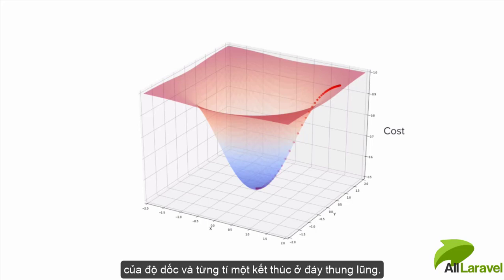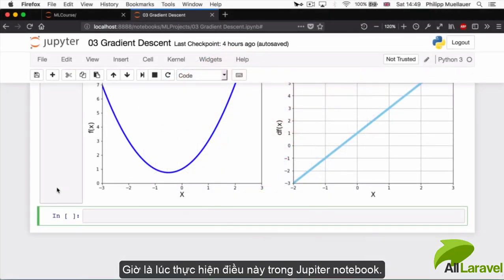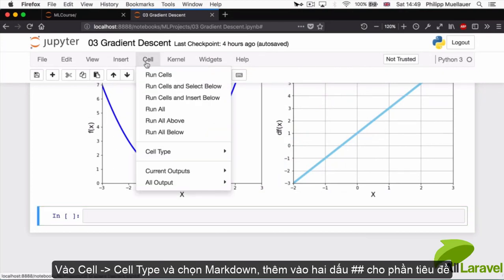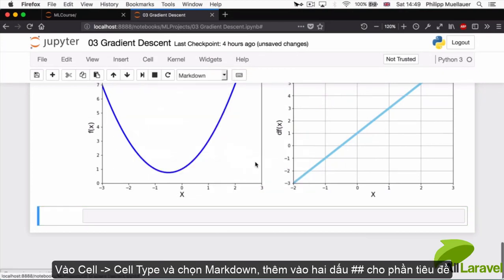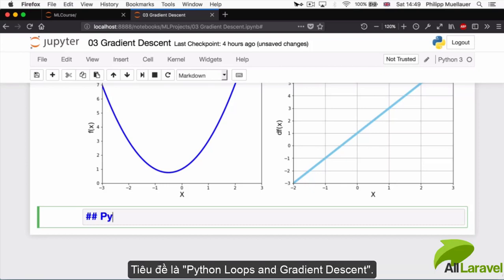Alright, so let's implement this in Jupyter notebook. I'm going to add another markdown cell here, go to cell, cell type, markdown, and put two hashtags there for a section heading. That section heading is going to be Python Loops and Gradient Descent.